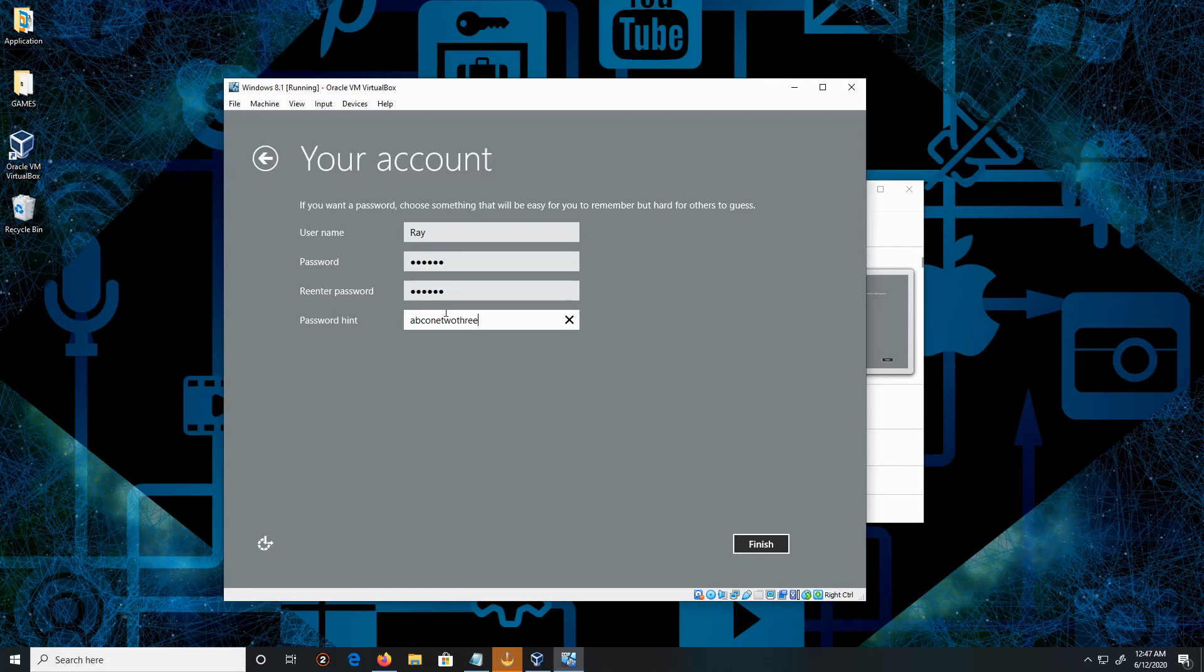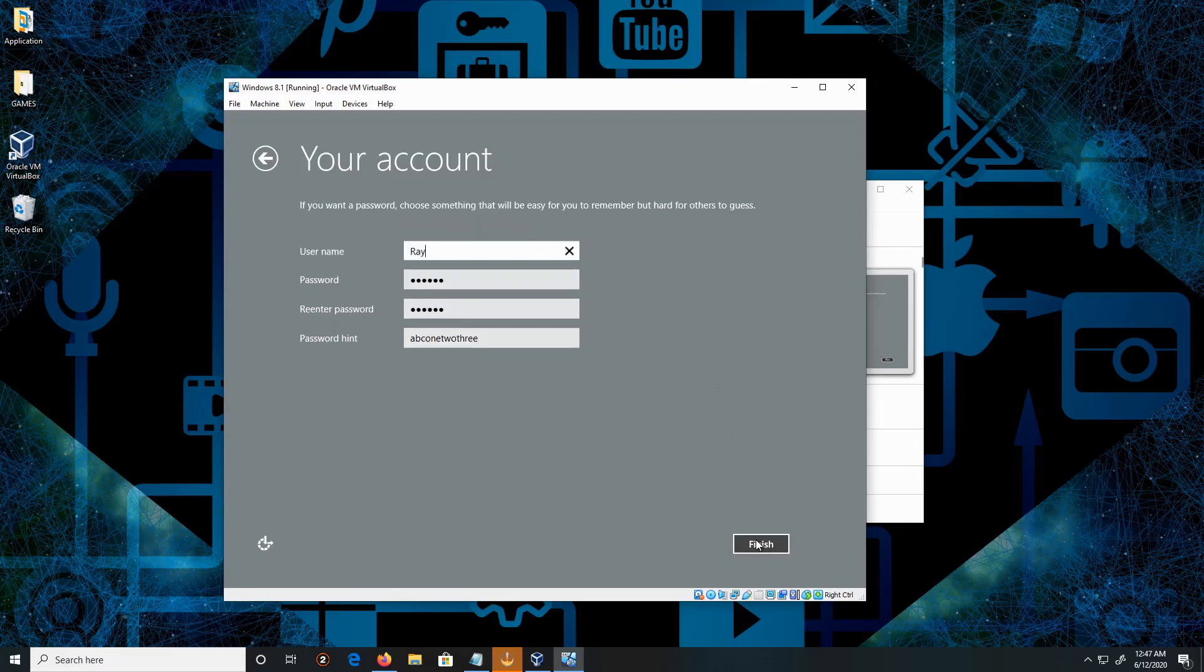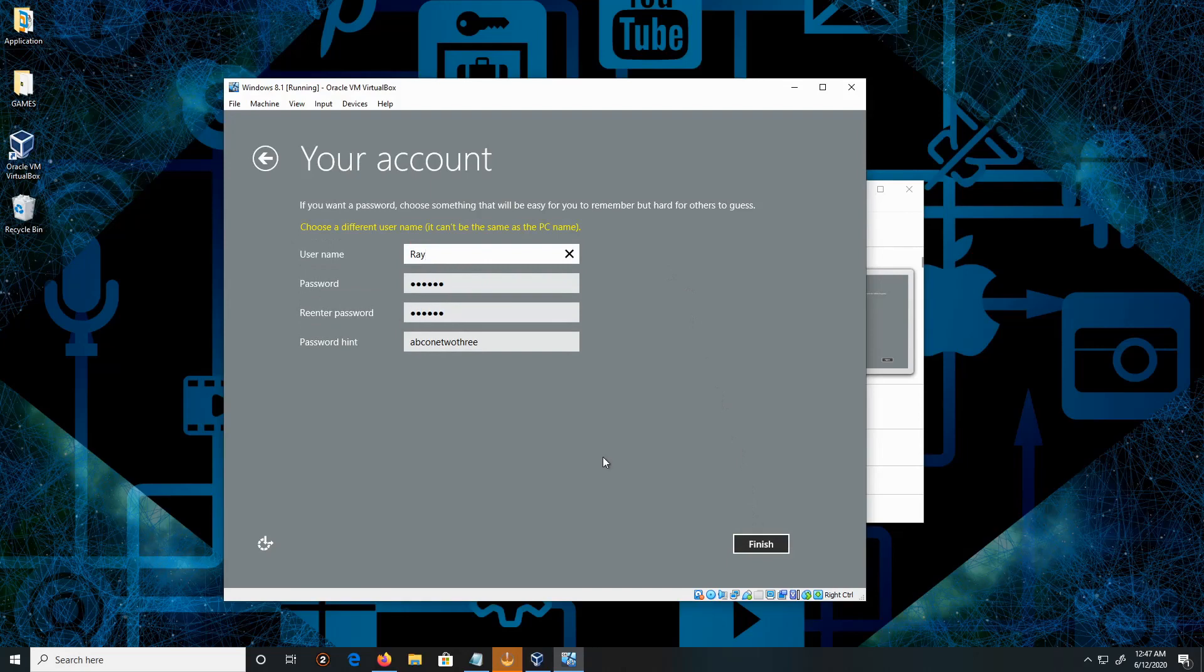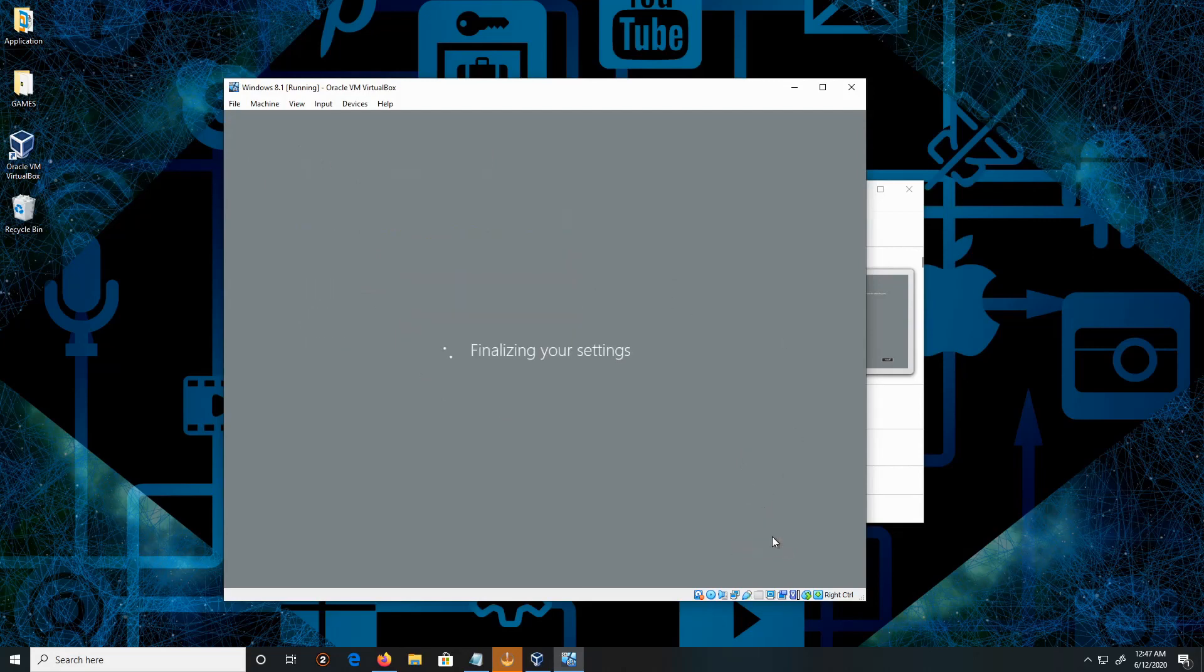And Finish. It says choose a different username, okay, so let's put Raymond. That's fine. And Finish.